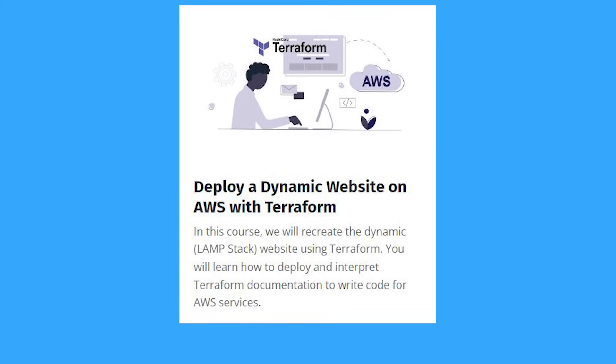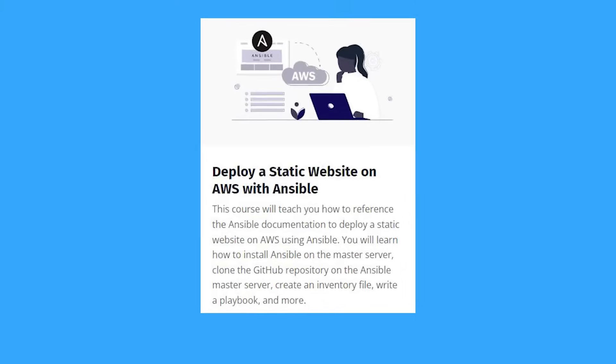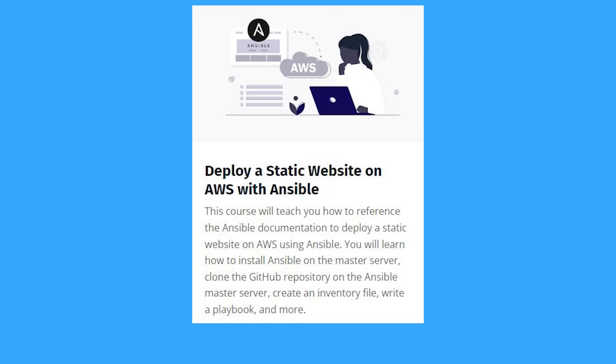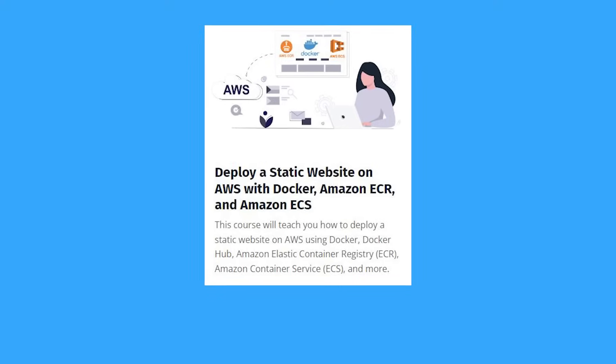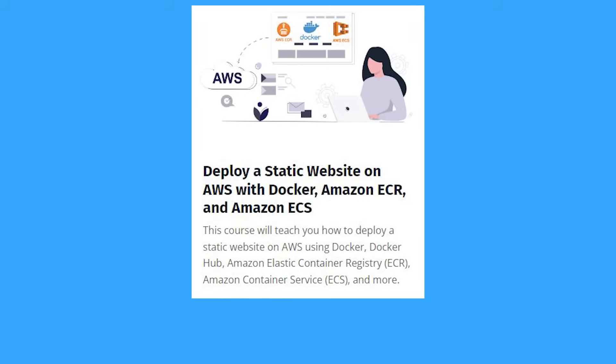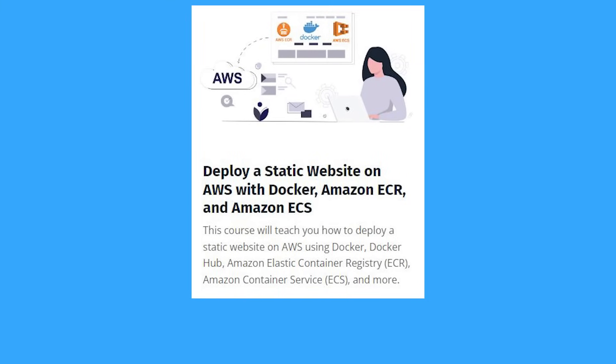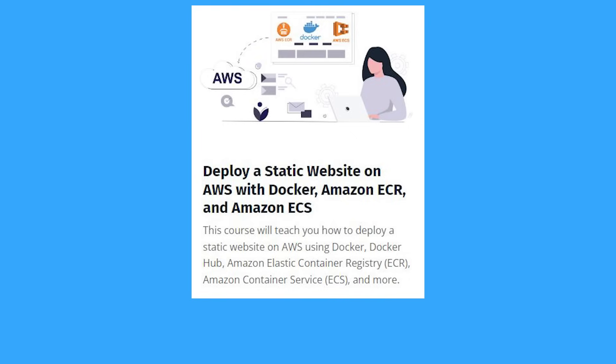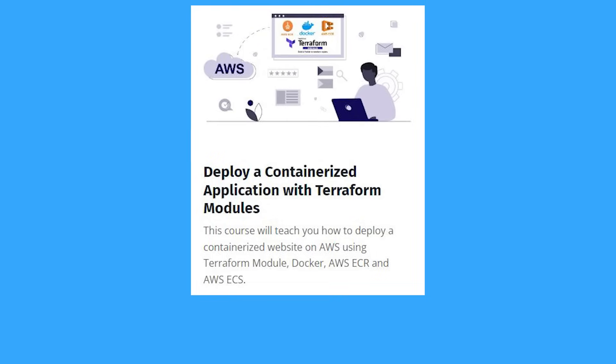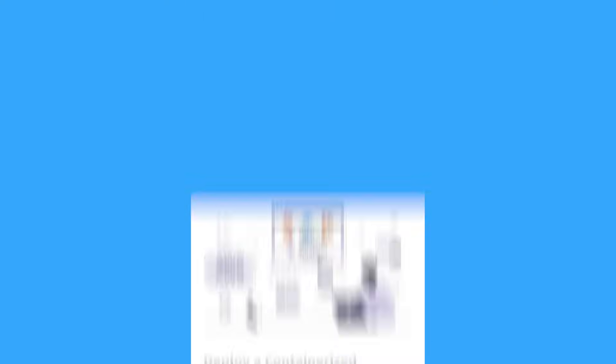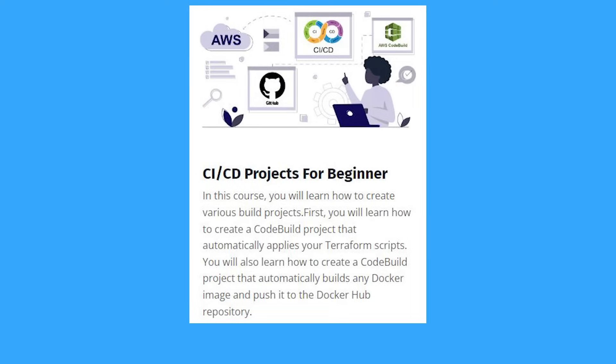This project will teach you how to deploy a dynamic website using Terraform. This project will teach you how to build a static website using Ansible and Git. This project is ideal for learning how to build containerized applications using Docker, Amazon ECR and Amazon ECS. This project will teach you about Terraform modules, and this project will teach you how to build CI CD pipeline using AWS code build.